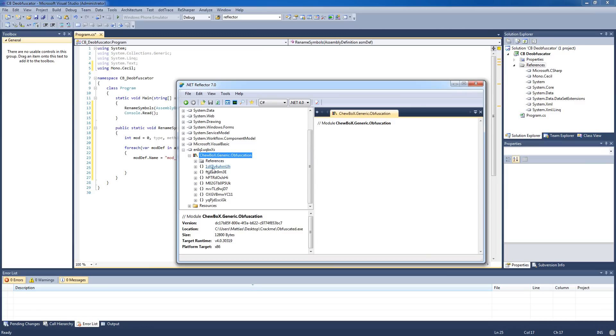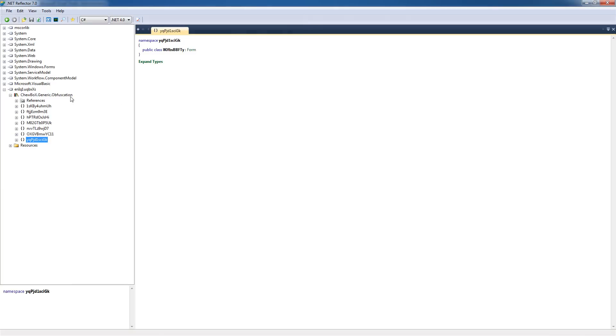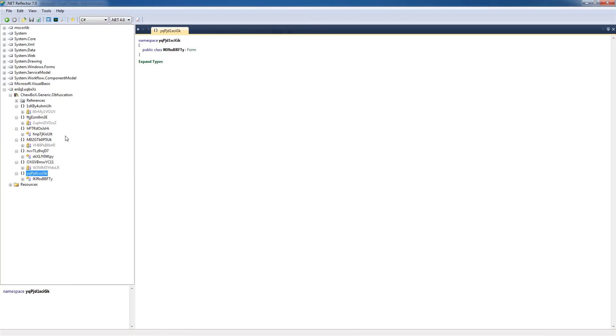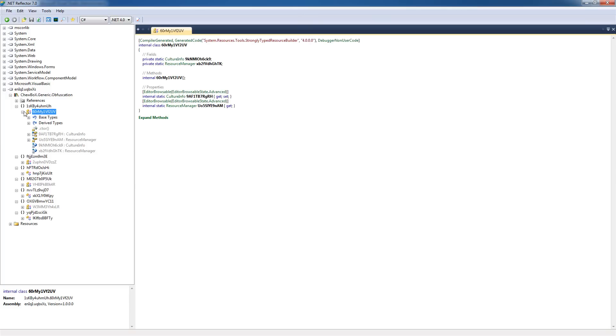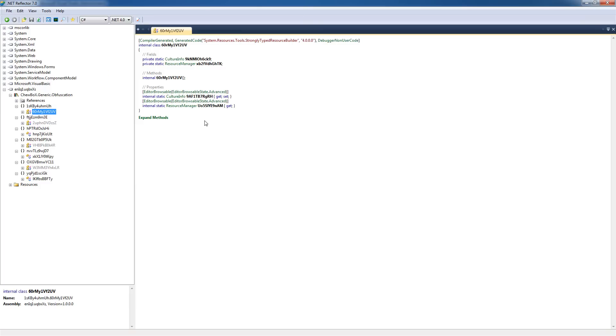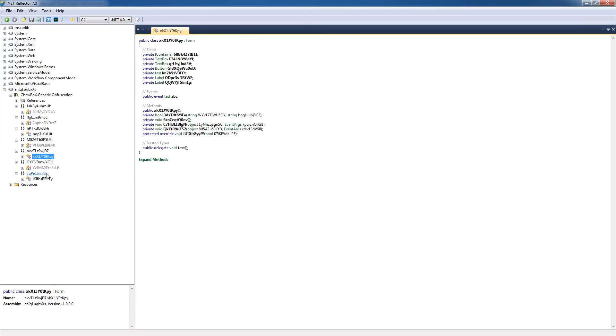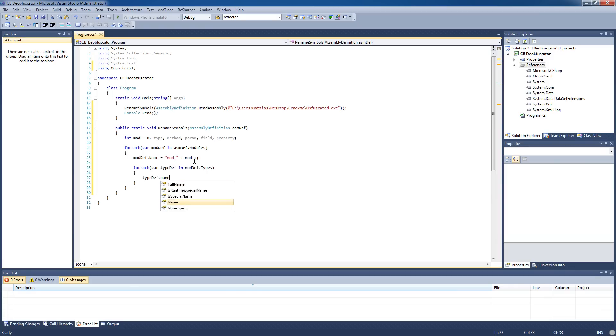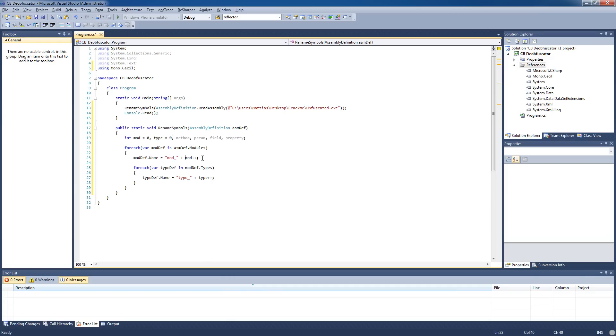So we can see in the module there's these namespaces, but we'll fix that later. We'll start with the types - I'll tell you why soon. Basically these are types, or they're basically classes, but in Mono.Cecil they're called types. We're gonna rename these. So for each type definition in moddef.types, we just type typedef.name equals type_ plus type++. Now when we run this application it's gonna rename the modules to mod_ and the number, and all the types to type_ and the number.